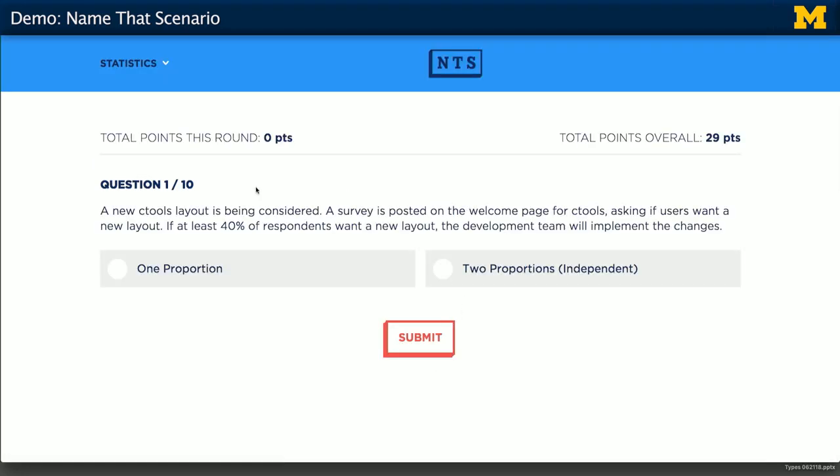In each round you're going to be given ten questions and it'll keep track of your points overall. Let's do these first couple together.